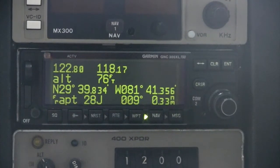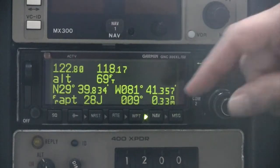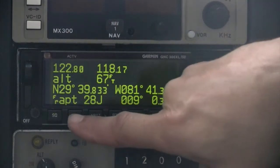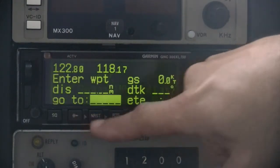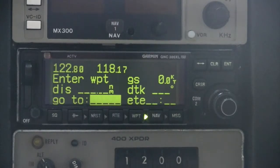The Direct-To button is used to navigate from the aircraft's present position to a specified waypoint. When Direct-To is pressed, the GNC 300 XL will switch to the CDI page with the destination field highlighted.